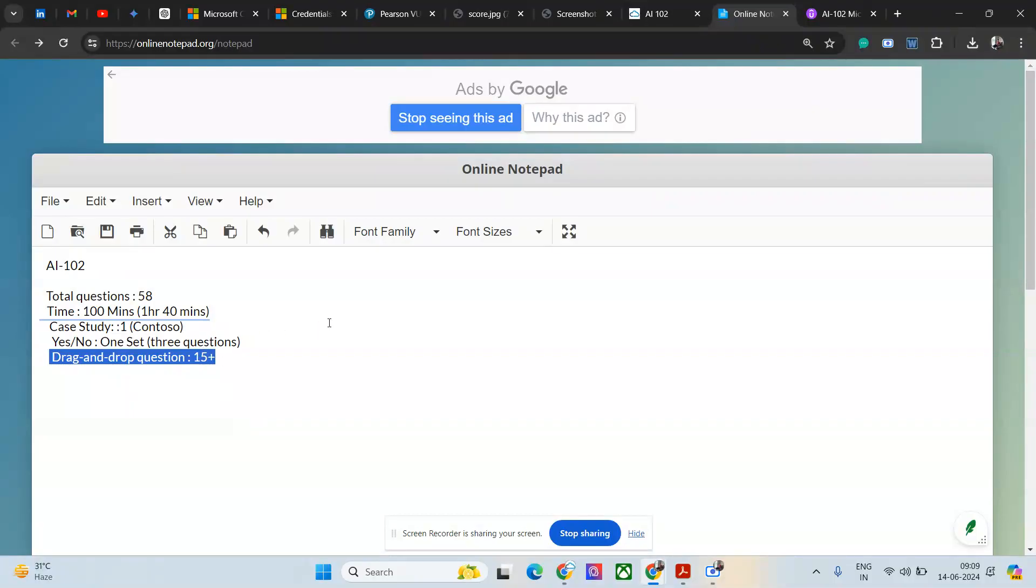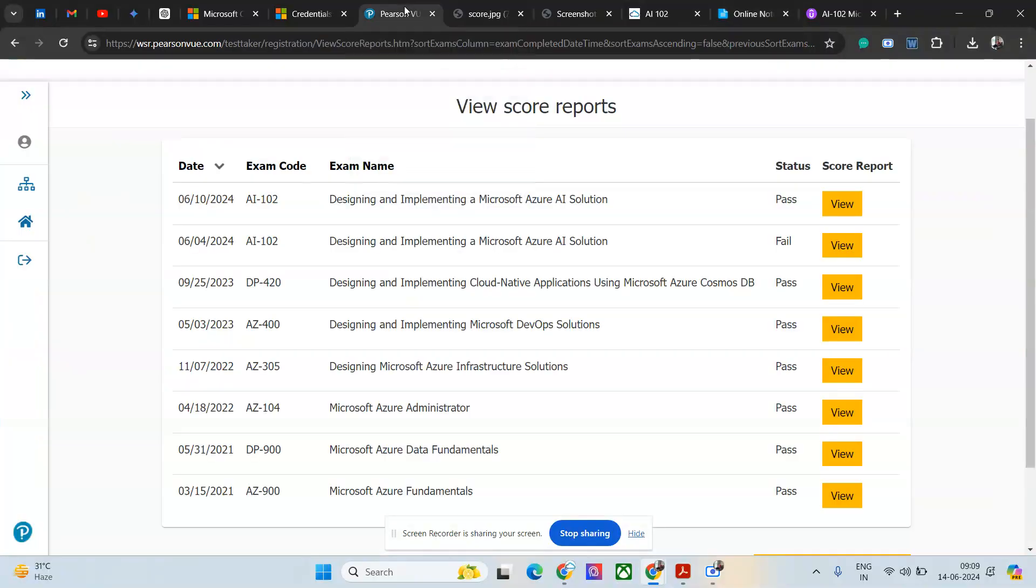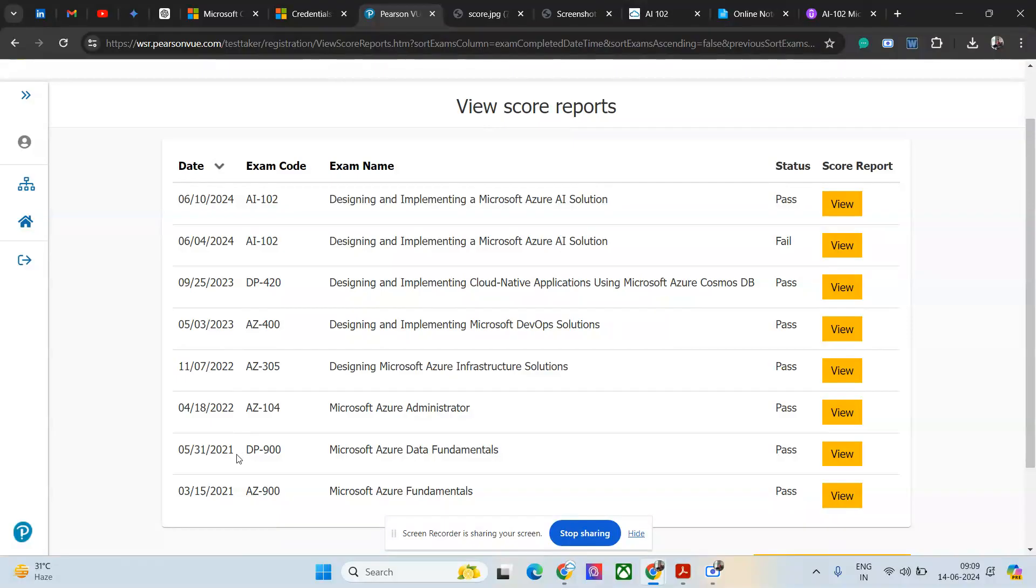This is all about this. Let me quickly show you - this is my exam history. If you see, I am trying to take two exams each year.